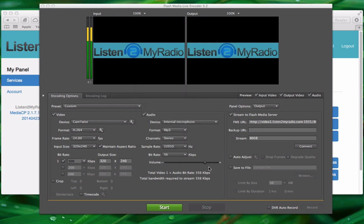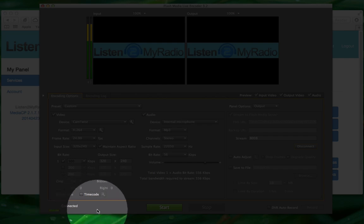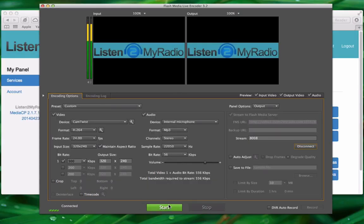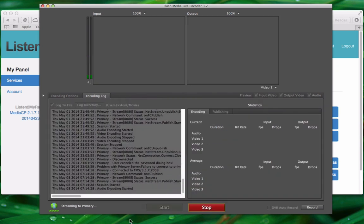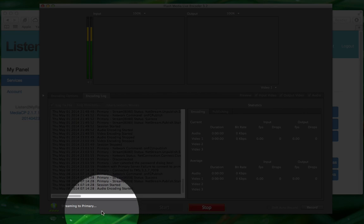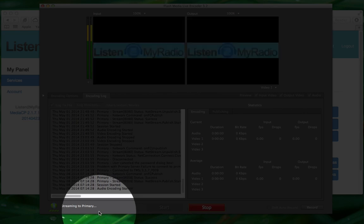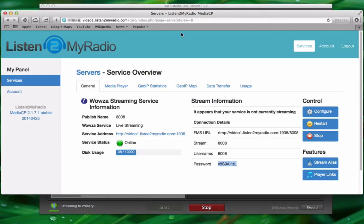If you copied both in properly you should see connected here, which means that you are connected to the server with your account. And now just click on start to begin broadcasting. If it says streaming to primary here it means that you are broadcasting. And now we can take a look if everything is working correctly by checking out the player.